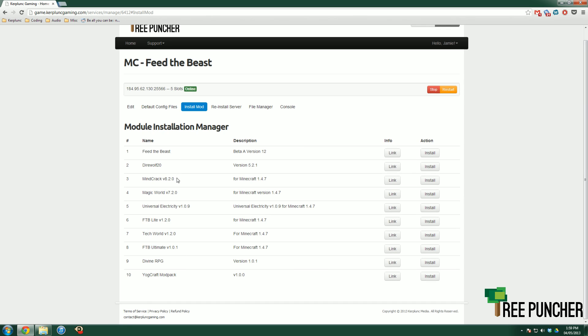We have all these things for Feed the Beast: Feed the Beast, Direwolf 20, Minecraft, Magic World, Universal Electricity, and so on. Like I said, we do keep these updated as fast as possible.